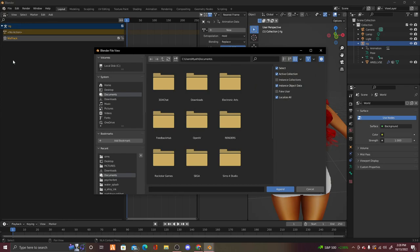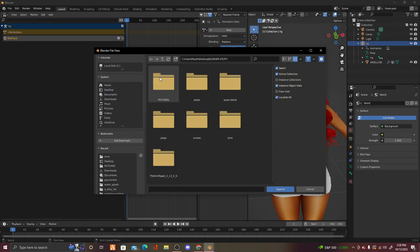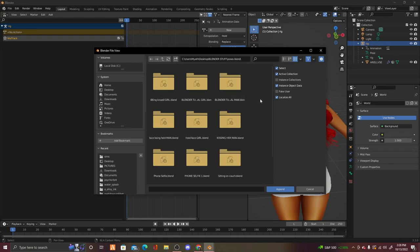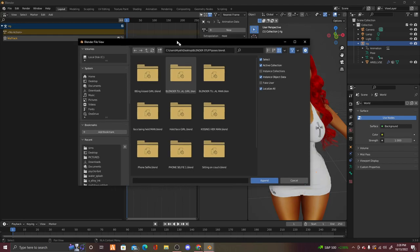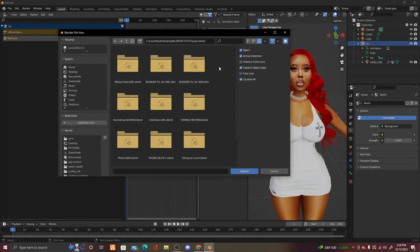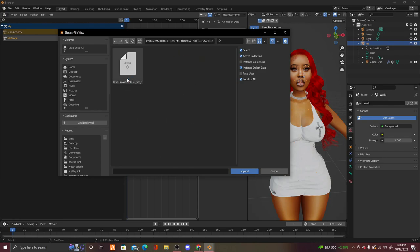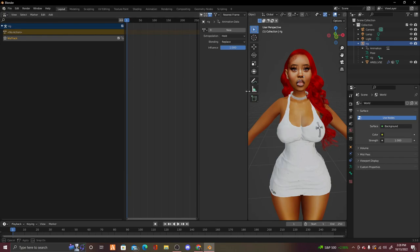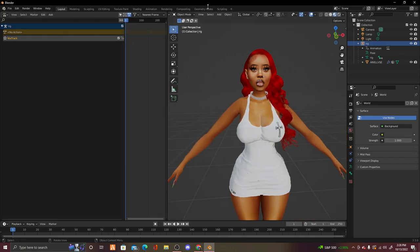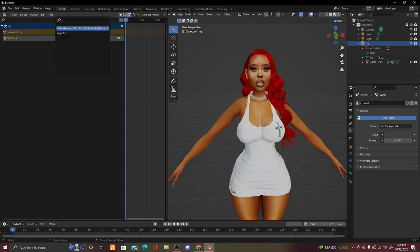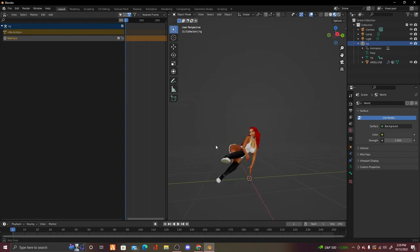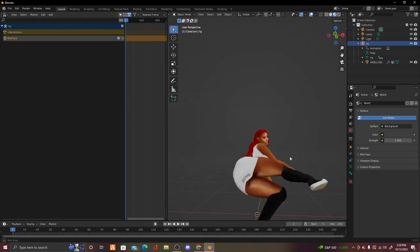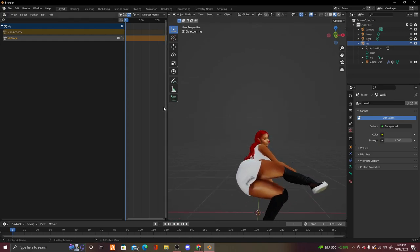Press File, then Append. Go to Desktop, Blender Stuff, then Poses Blend, and find the pose file you saved. Double-click it, press Action, then double-click on the pose. Press Add, then Add Action Strip — and there is the pose. Click on it and your Sim will start posing. Your Sim is now completely posed.